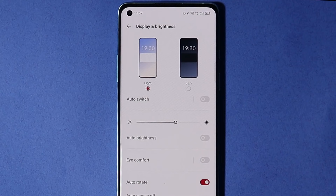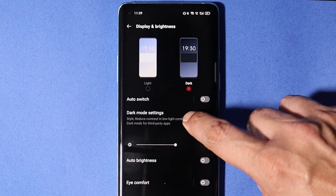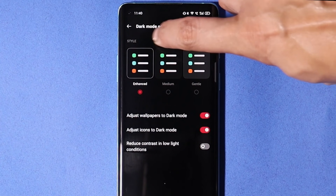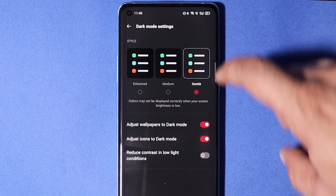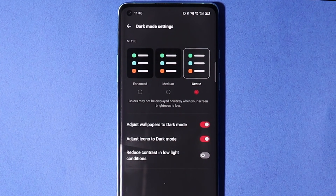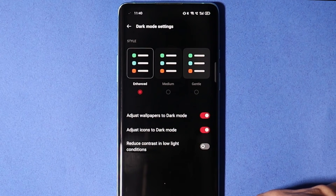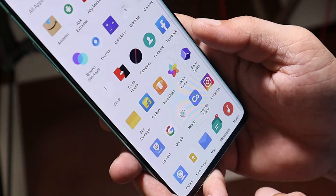Most users don't like the dark mode on OxygenOS, but the dark mode on ColorOS would be really great if it came to OxygenOS. Under dark mode settings you get three options: Enhanced, Medium, and Gentle. The dark mode currently on OxygenOS is a kind of gray color and not completely dark, but using Enhanced dark mode gives you a complete pitch-dark theme on your OnePlus device.